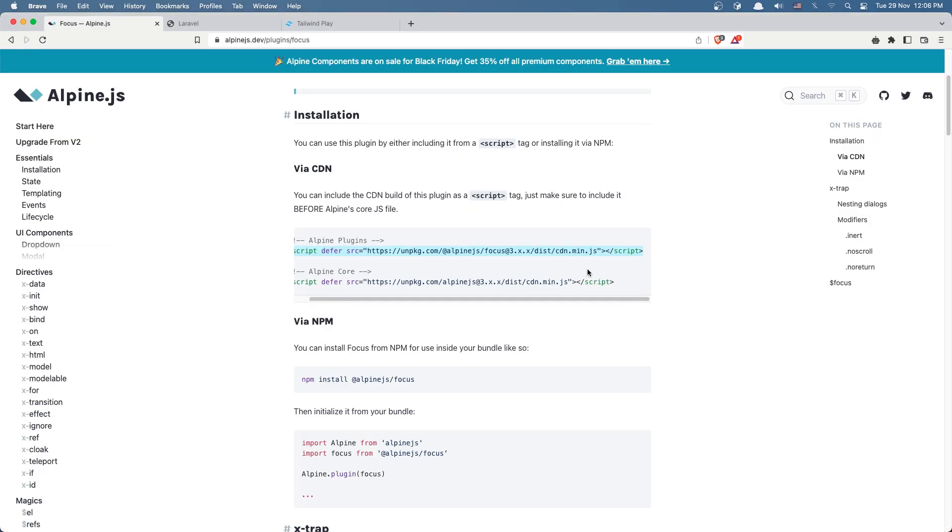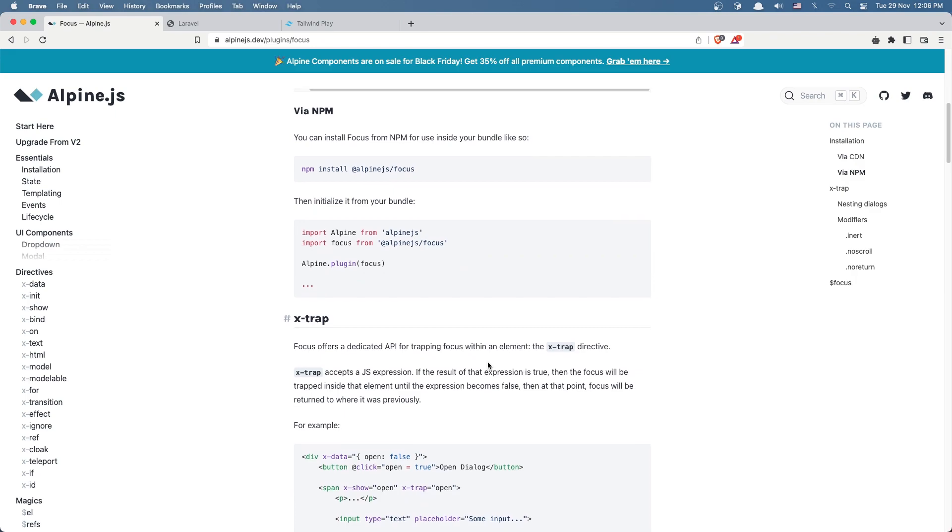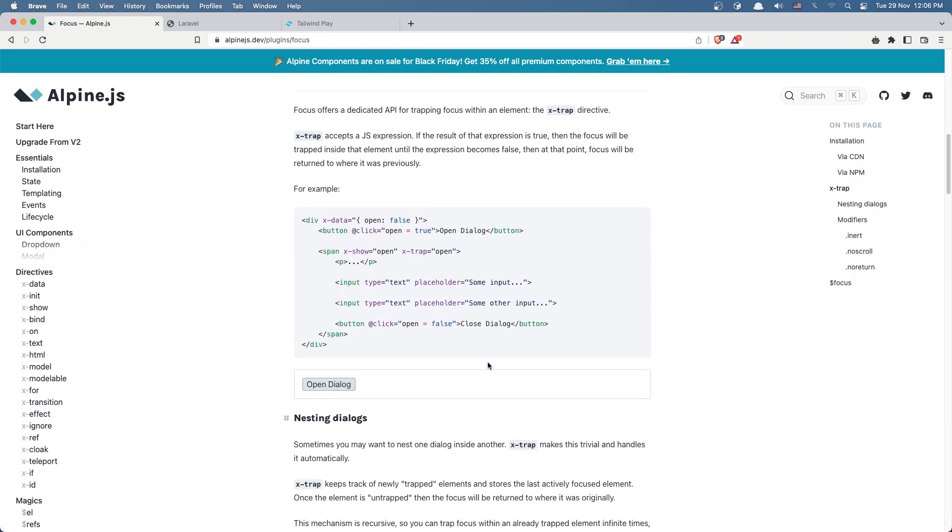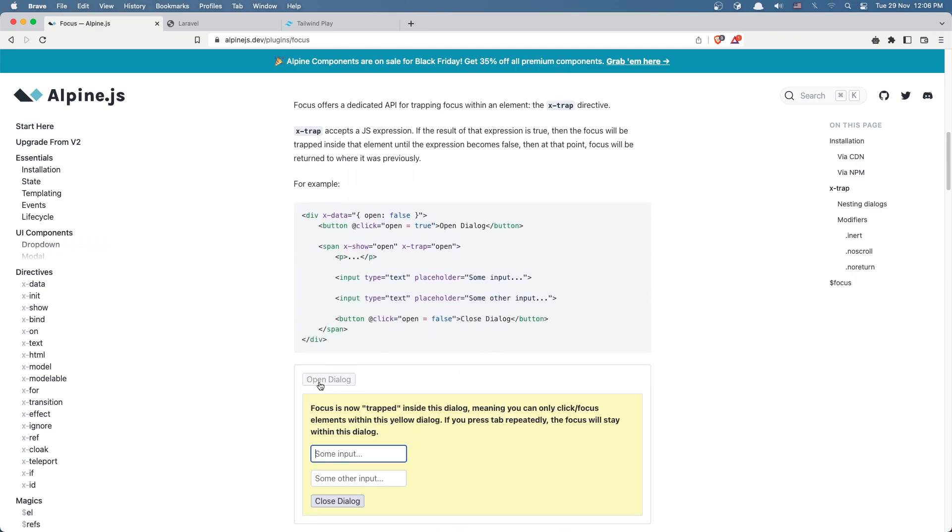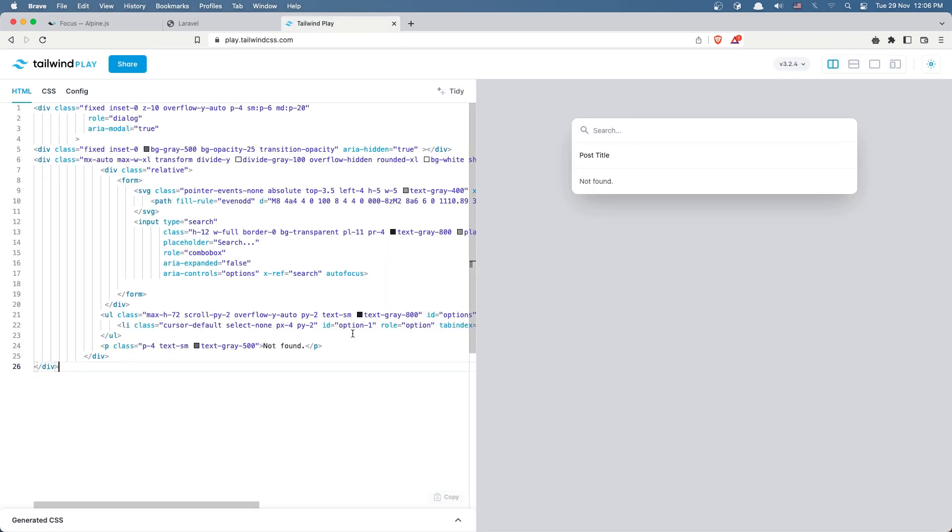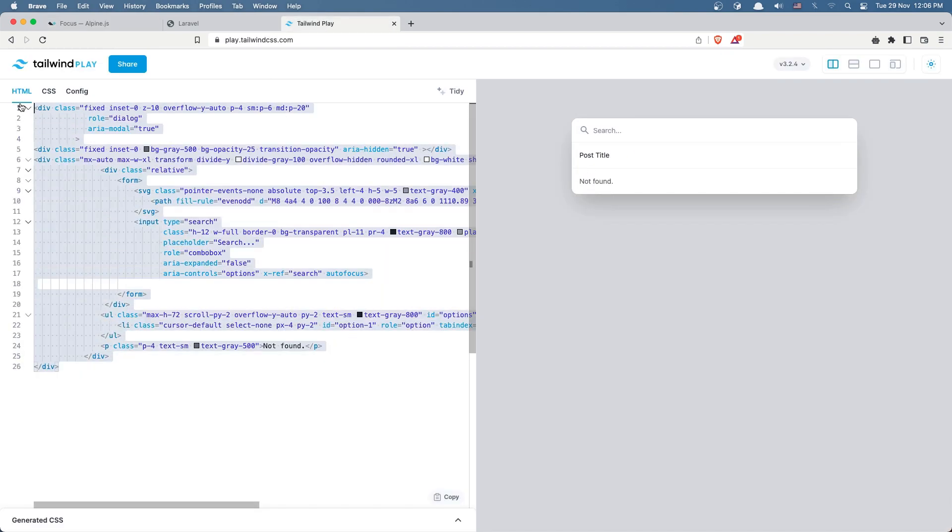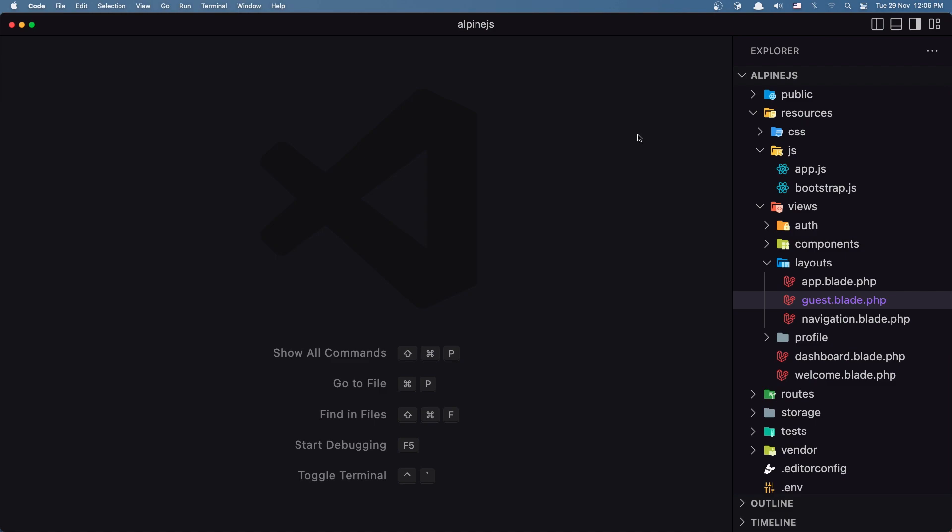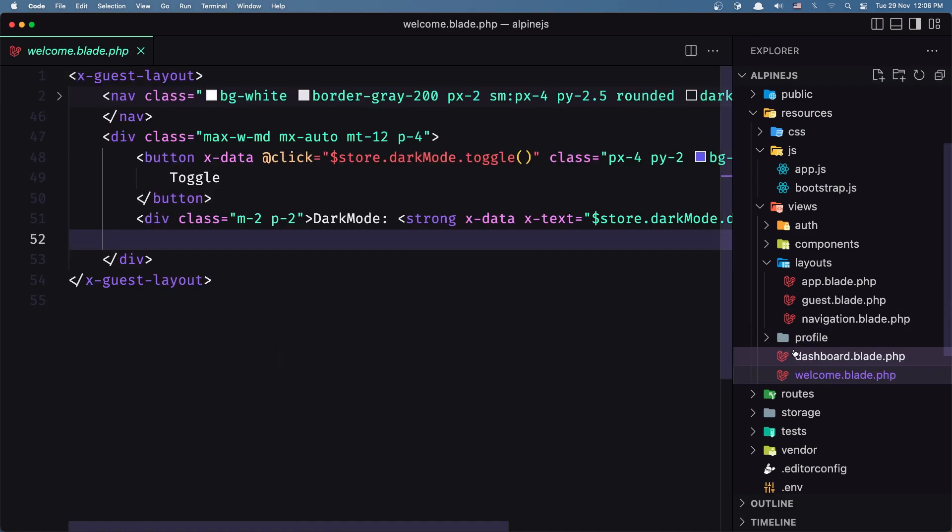Here we have an example with a modal so we have focus on this input. I have prepared a modal here, so let's copy. We have a search and I want to have a focus to this search. Let's copy this and let's go inside the welcome.